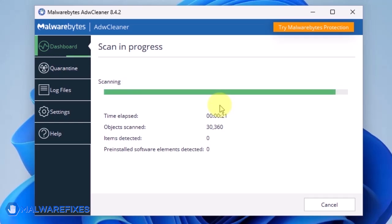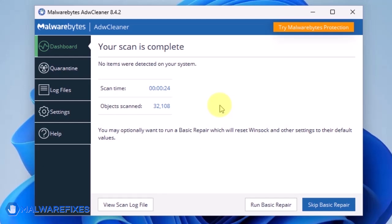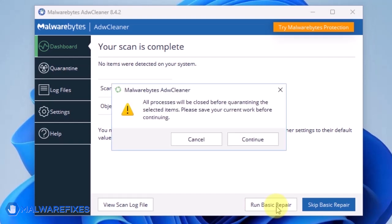After scanning the computer, it will show a message offering a Basic Repair feature. To reset Winsock and other settings misconfigured by the malware, click Run Basic Repair.